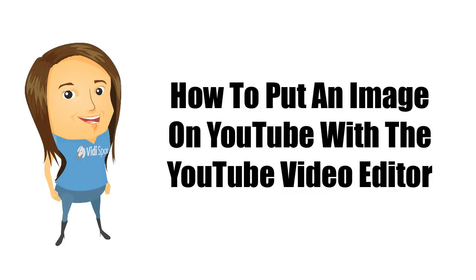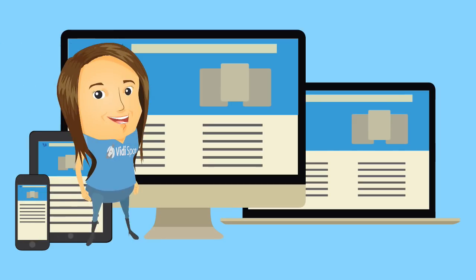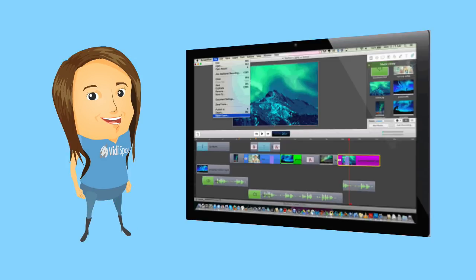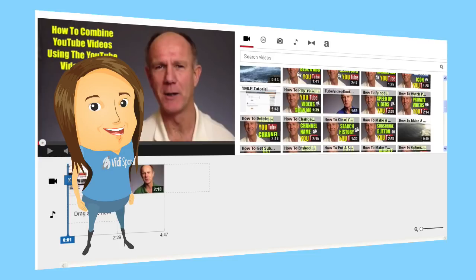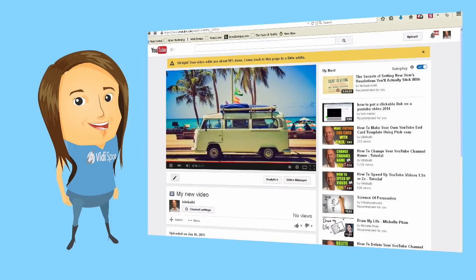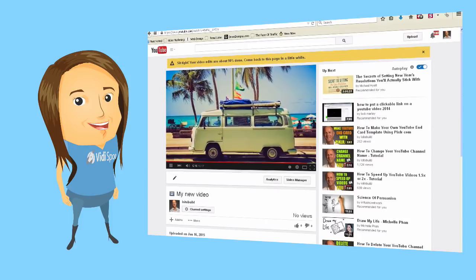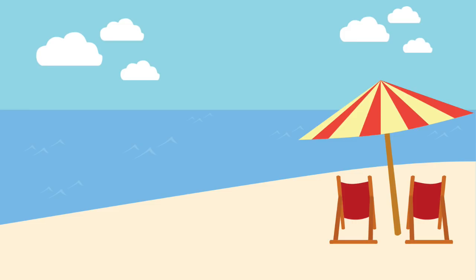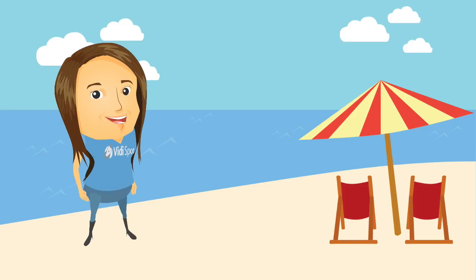How to put an image on a YouTube video using the YouTube video editor. Jane wants to add an image to her YouTube video but doesn't want to spend time downloading it to her video editing software. Fortunately, she discovered YouTube's video editor, which allows her to add an image to a video she's already uploaded. Although it will result in a new video, it will save her a ton of time and frustration, so she can spend more time at the beach.